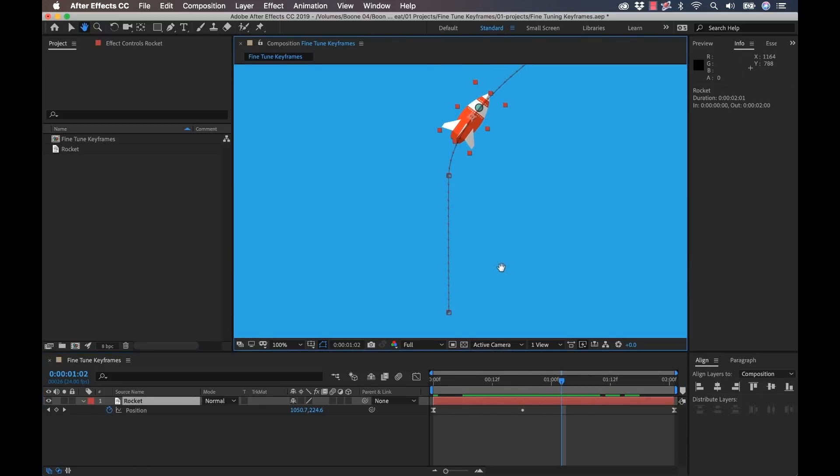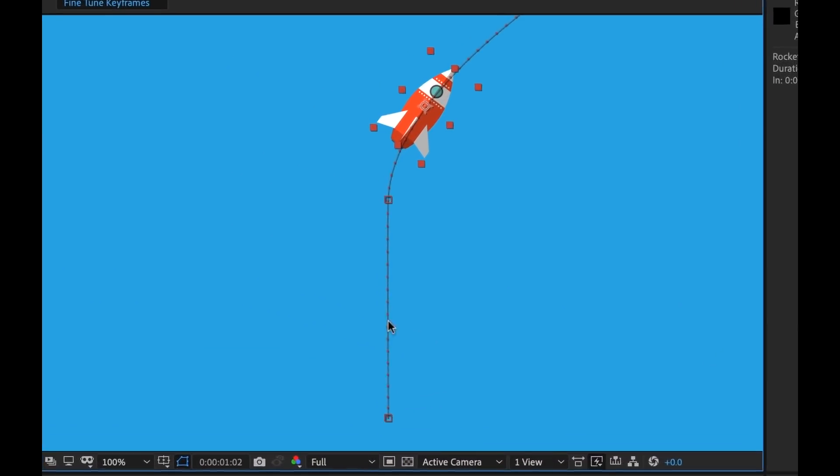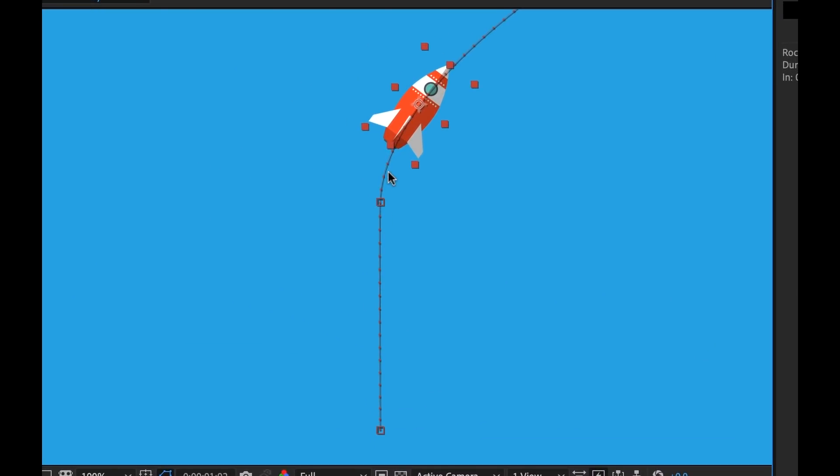Now if you take a closer look at this motion path, you'll notice all these little dots along the path. Well, these are speed dots and this gives you a visual reference of how fast your graphic is moving through time or how fast it's animating. Now the further that these dots are spread apart, the faster your graphic will move through time. The closer and more dots that are on this motion path, the slower it will move.